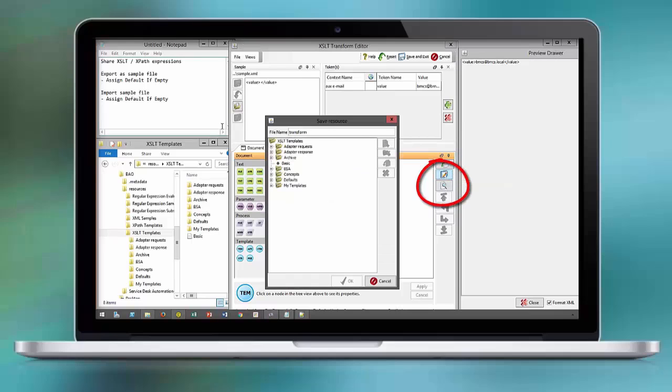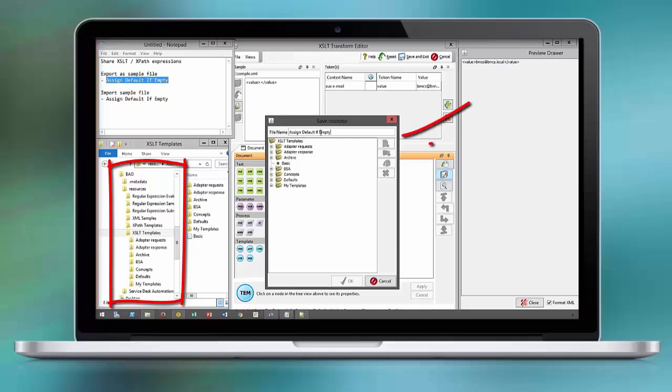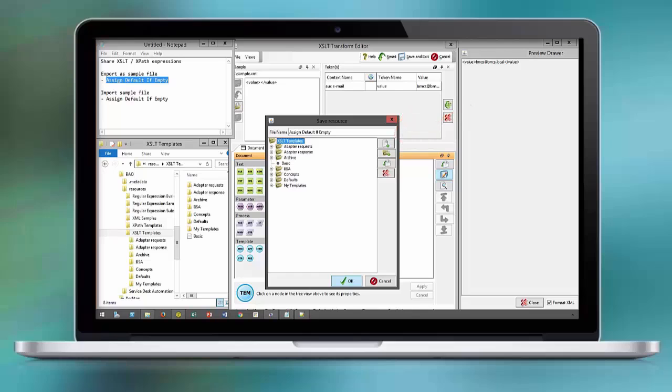We have on the file system a folder structure that contains information in regards to XSLT templates, XML templates, as well as XPath templates.